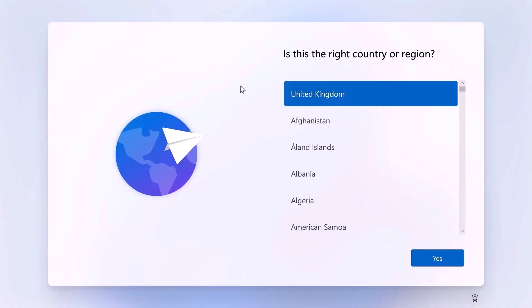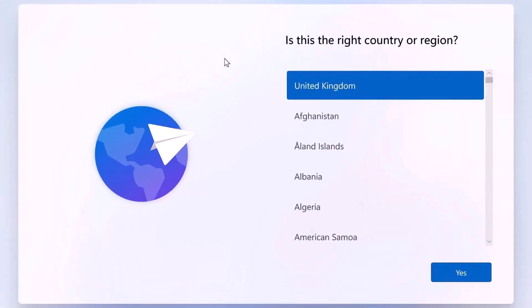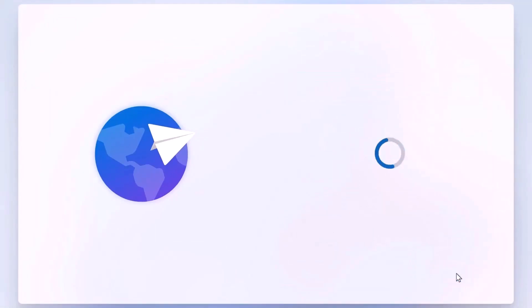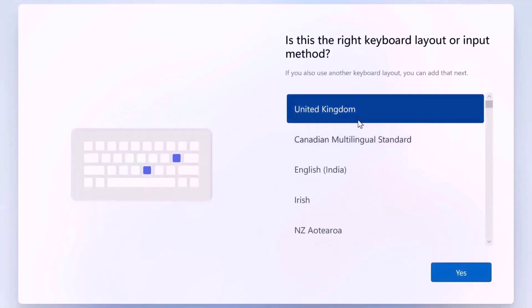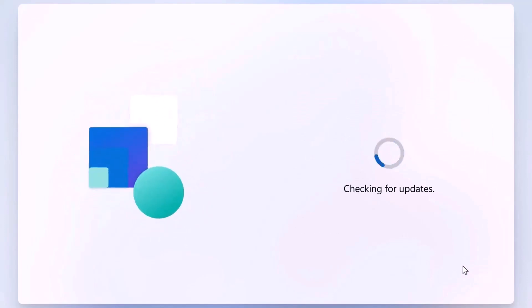Now that the system disk is clean, we can proceed with a fresh installation of Windows 10 or Windows 11 using a bootable USB flash drive. If you need help creating a bootable USB, I've included a full step-by-step guide. Check the video description for the link.